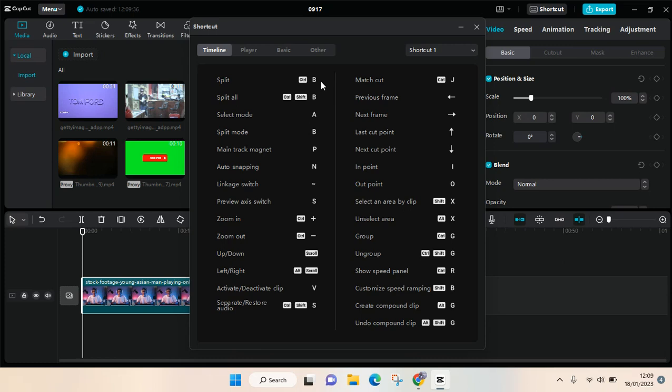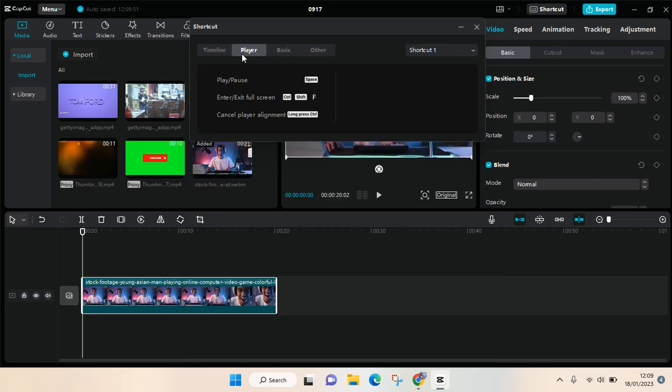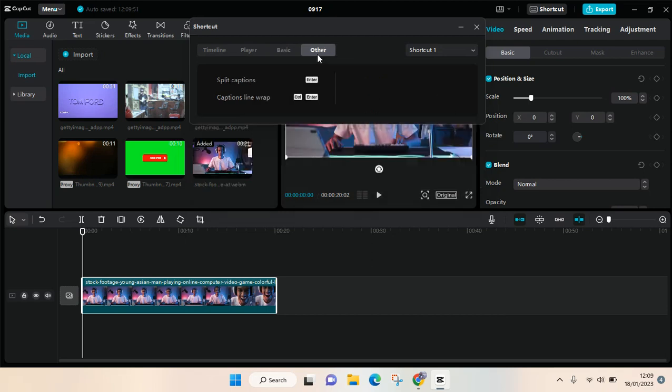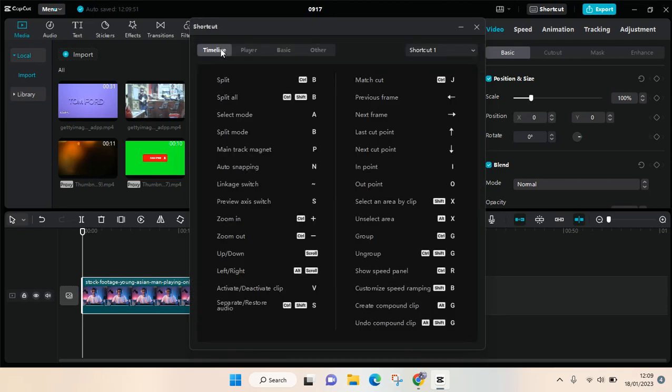keyboard. There are also other shortcuts, and you can see that the shortcuts are divided into four types: Player, Basic, Other. You can choose which one you want to use.